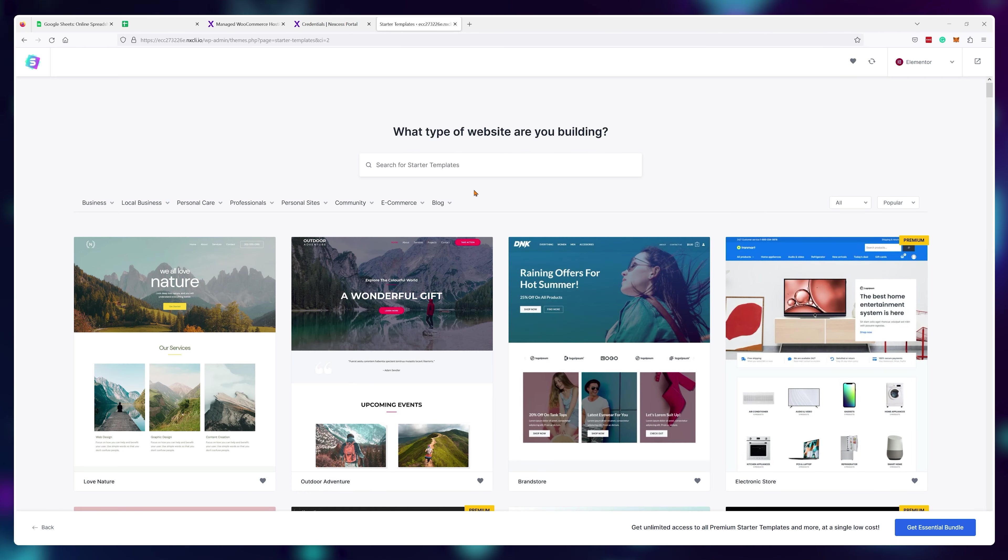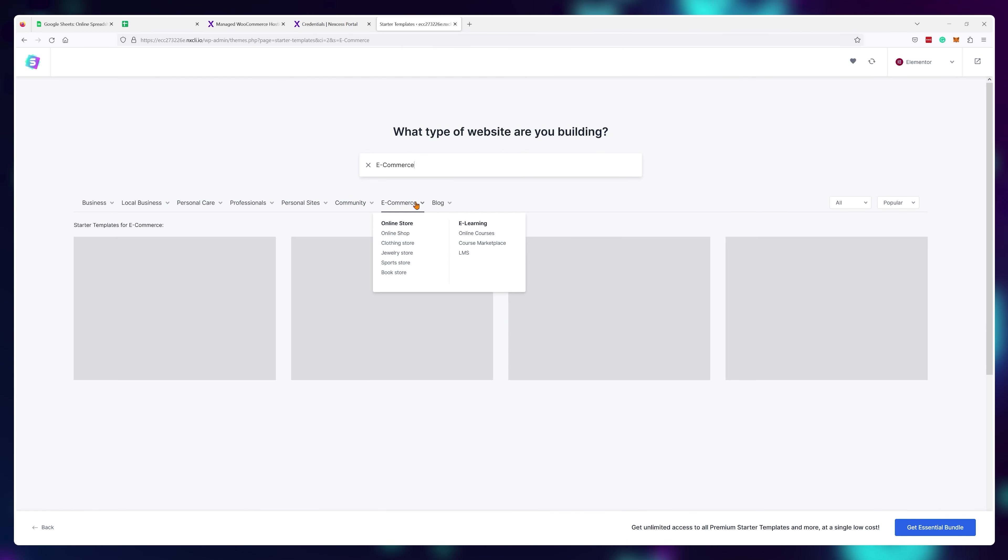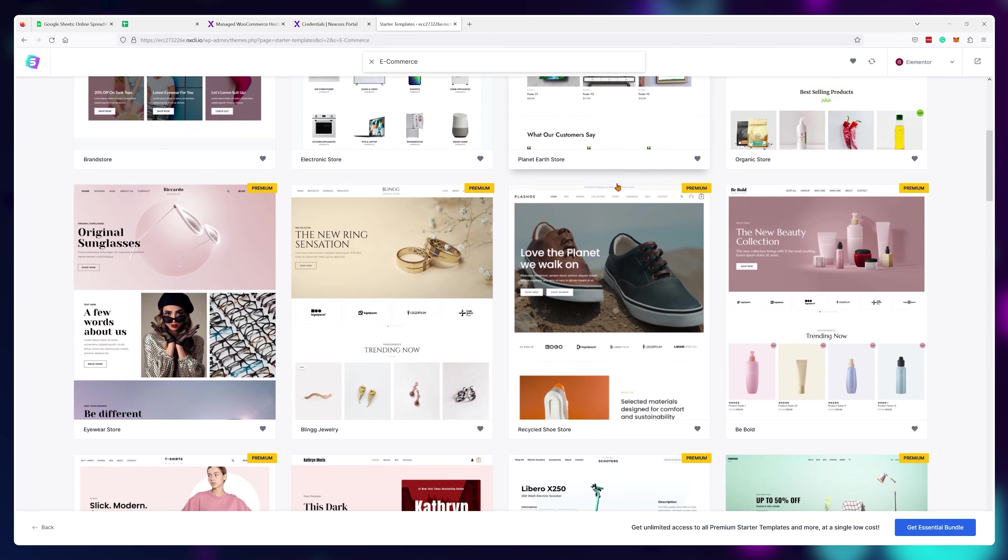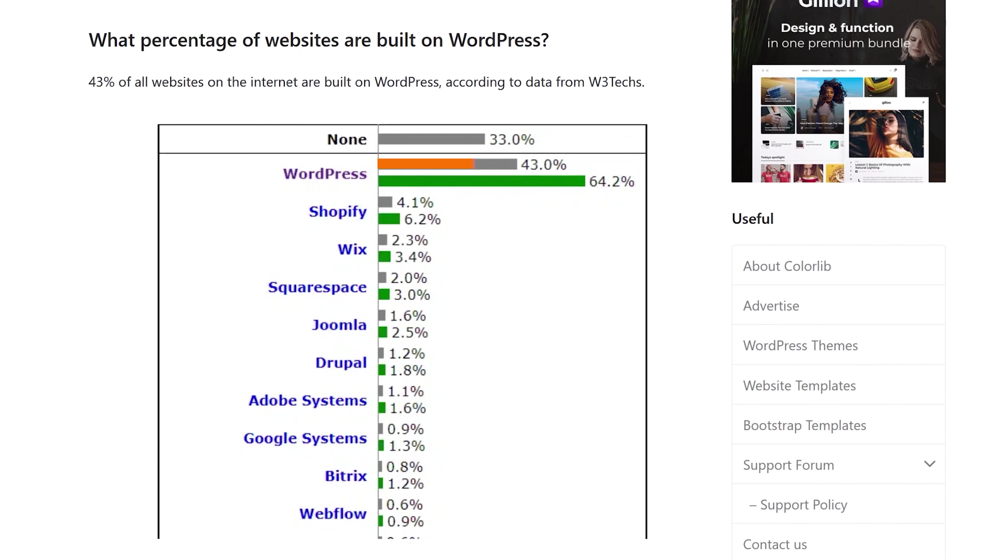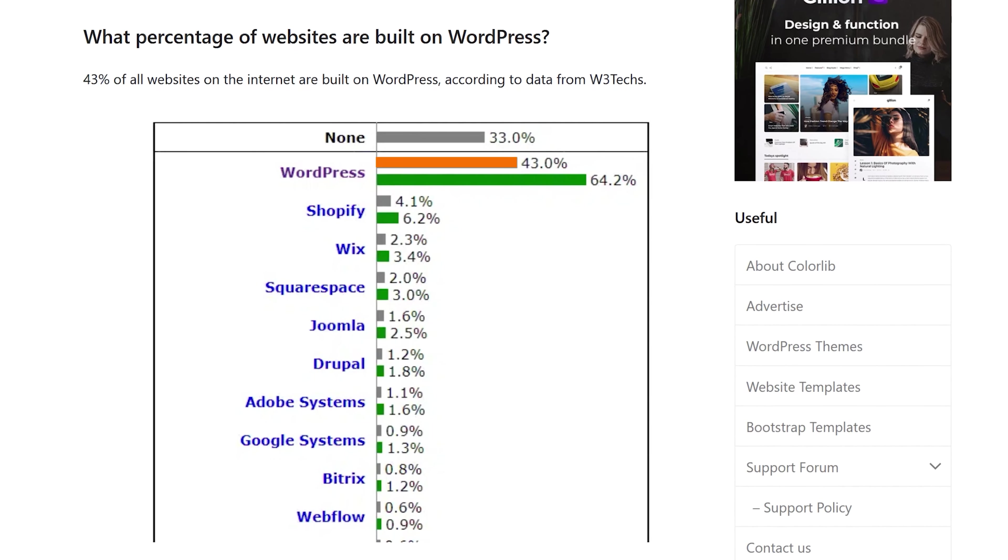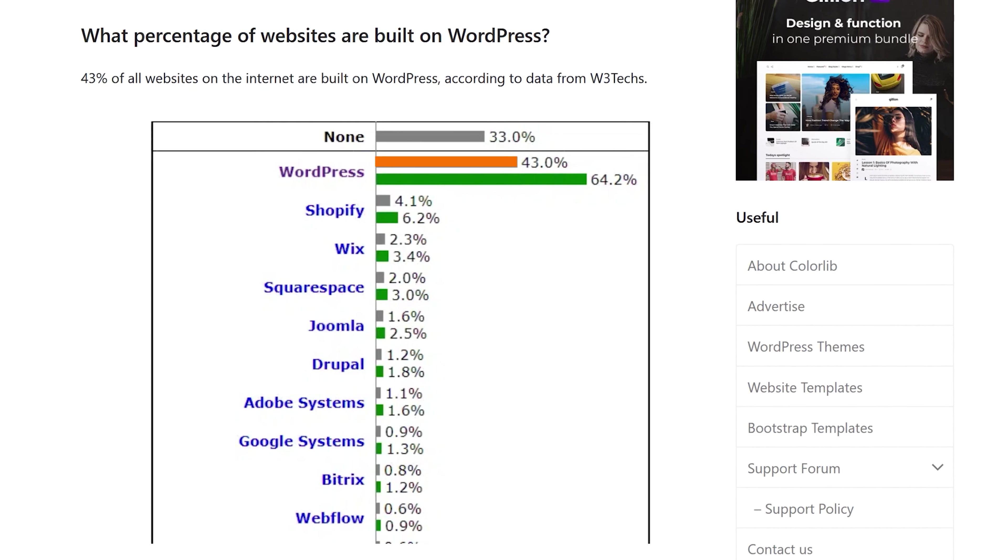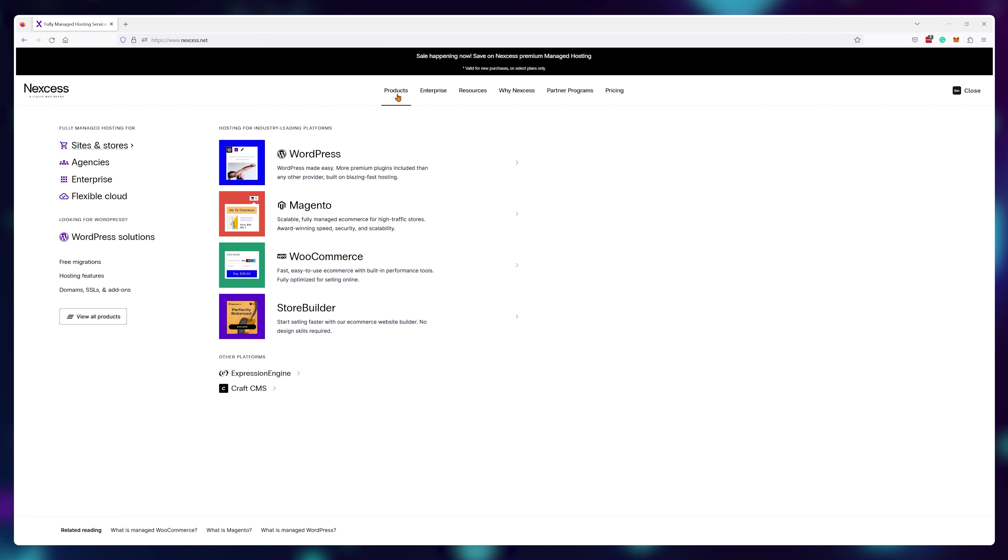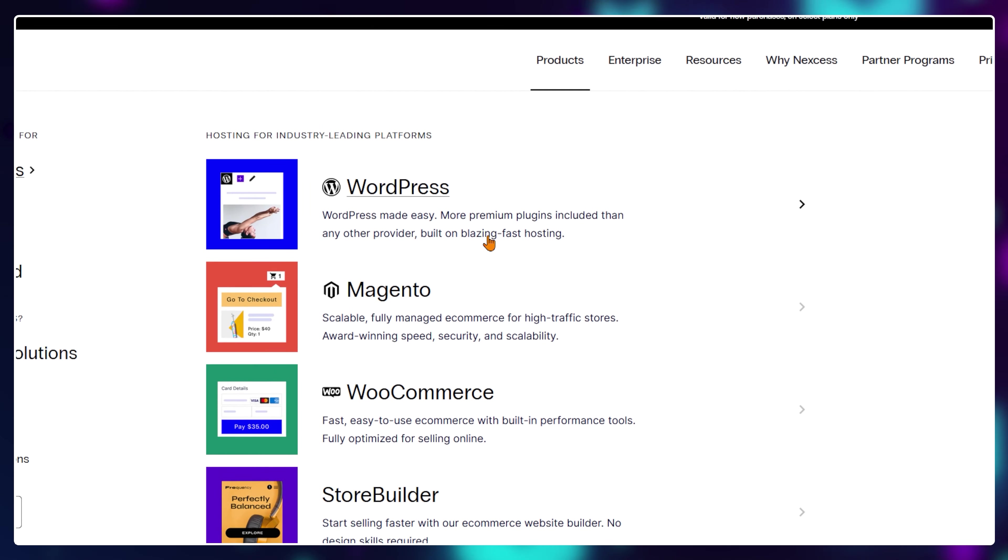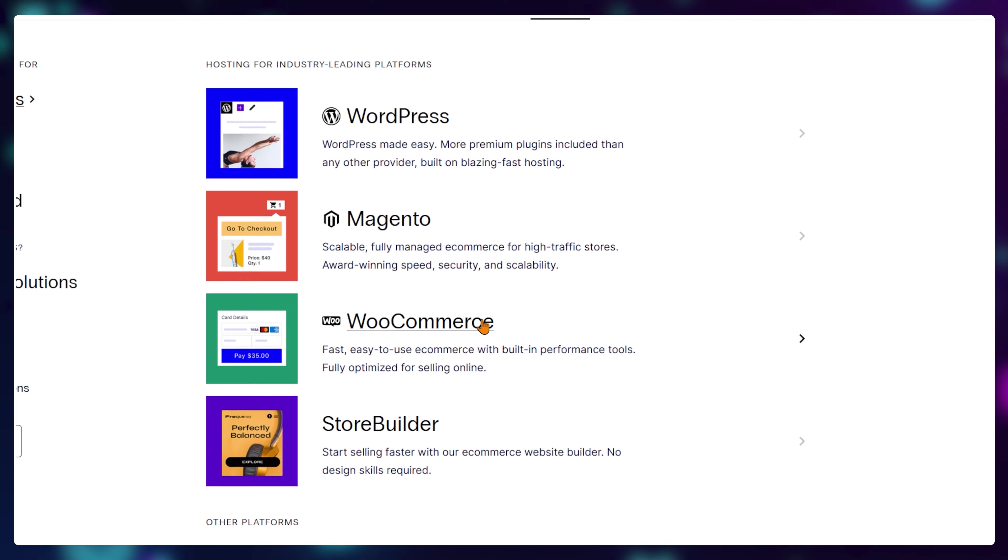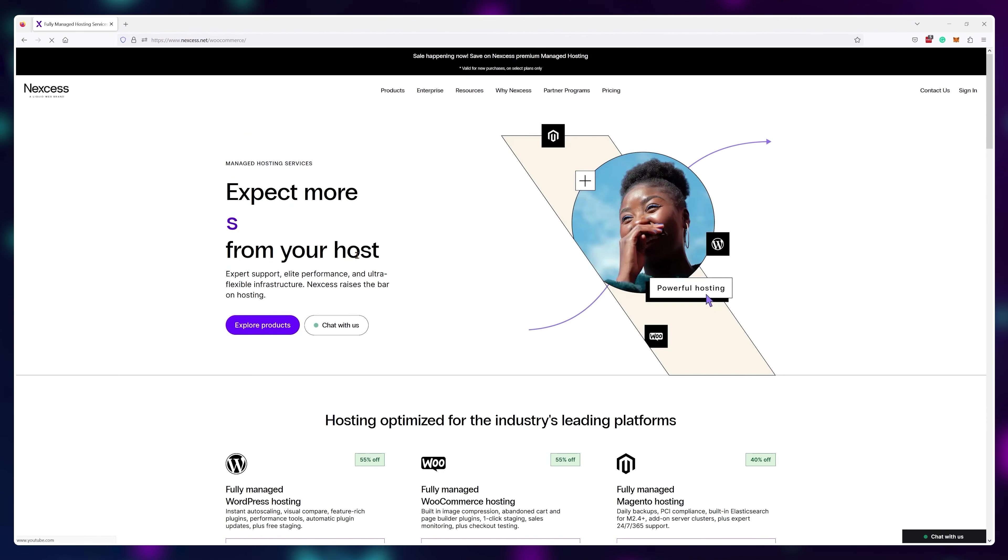You'll have the option to select professional looking templates that can be edited without any coding knowledge, and actually 43% of all websites on the internet run on open source free WordPress software. And since it's so popular, there are actually web hosting providers that specialize in this WordPress and WooCommerce merger.